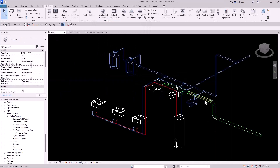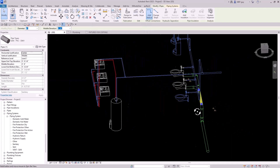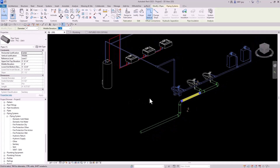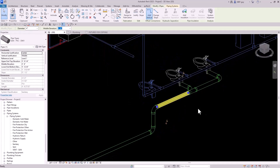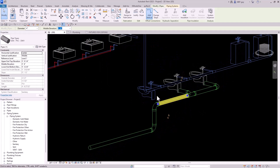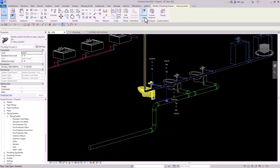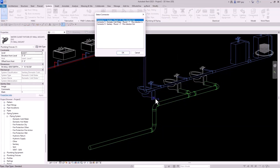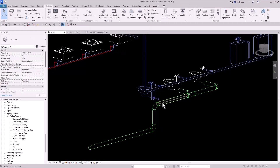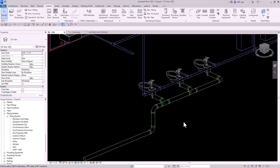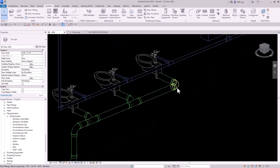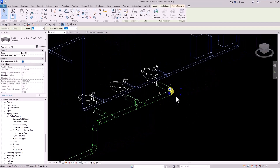Let's go back to our 3D view and take a look, making sure we're doing everything correctly. We can select this fixture, select connect into, make sure we select the right sanitary connector, and click our main. As you can see, those get updated. Let's continue our piping off.